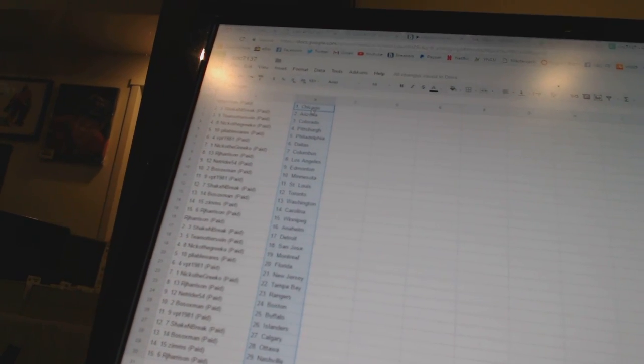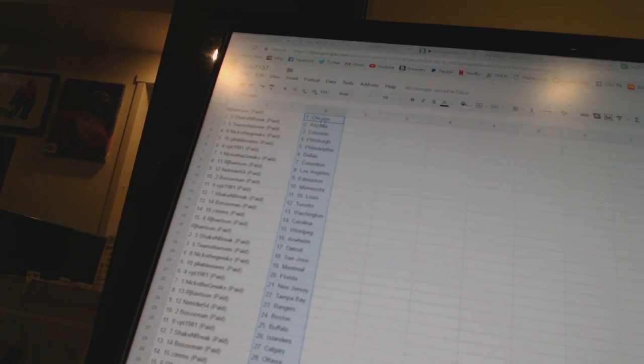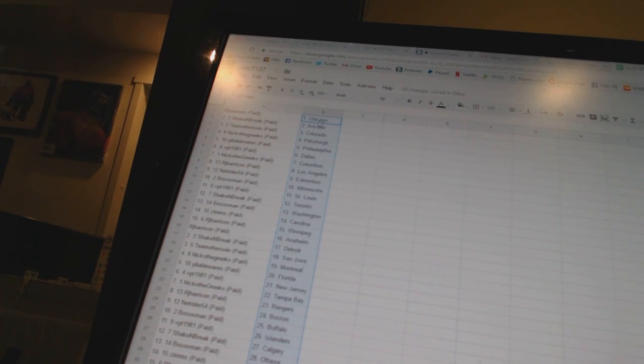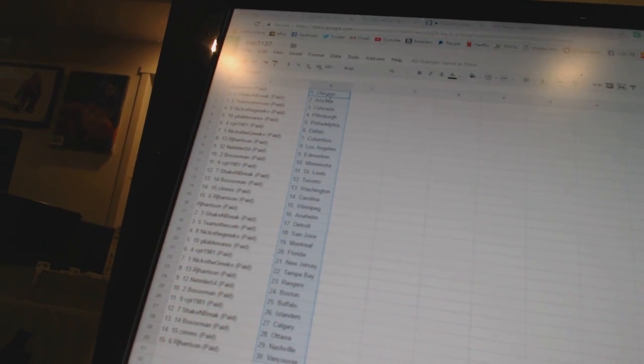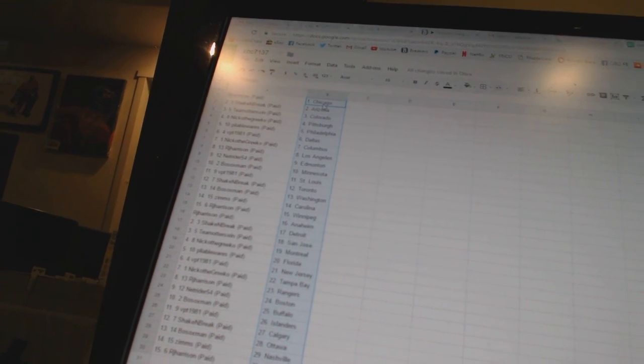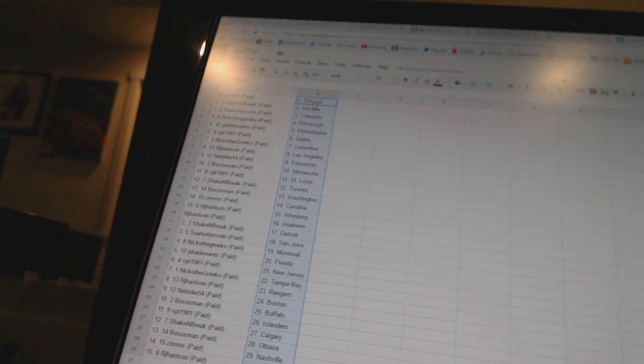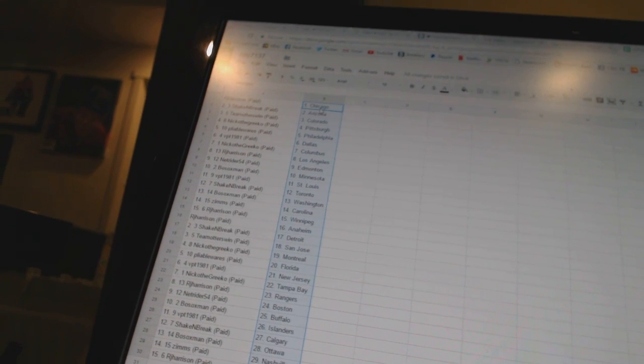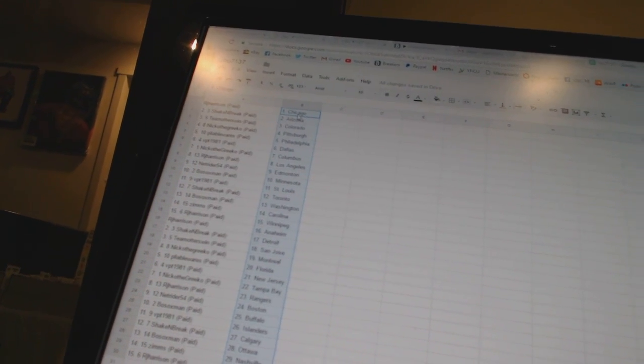Shake and Bake has Toronto. Bo Soxman has Washington. Zims is Carolina. RJ Harrison has Winnipeg and Anaheim. Shake and Break has Detroit. Team Otters Win is San Jose. Nico the Grieco has Montreal. Flava Wears is Florida.